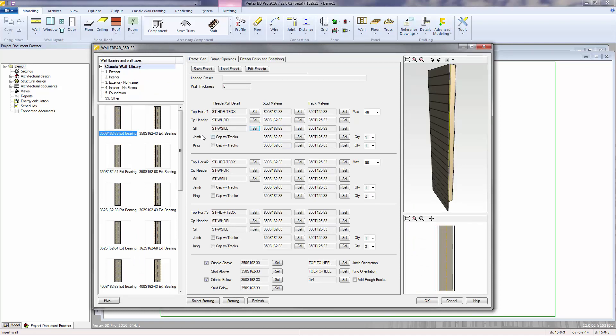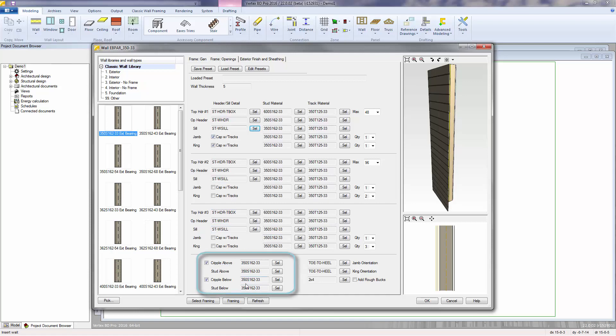You can also specify the jam and king quantities and materials. You can also box out your jams and kings by selecting to cap them with tracks. Down in the bottom, you can control if you're going to be using cripples above and below the openings, and what the materials will be for those cripples, as well as the studs above and below the openings.